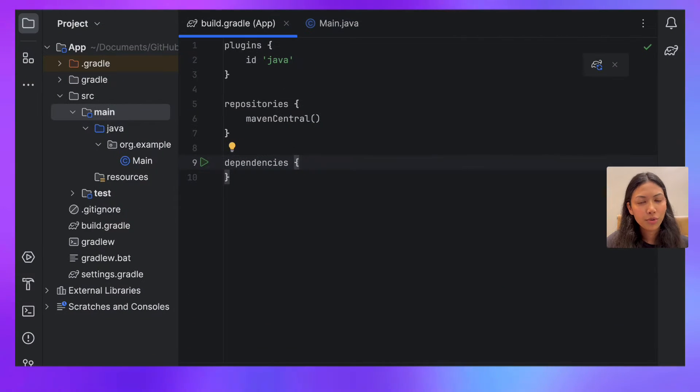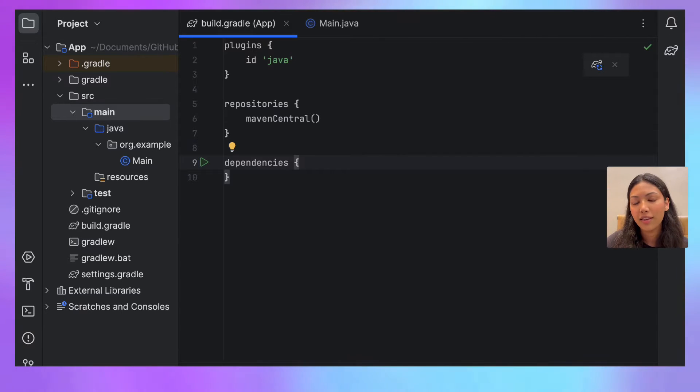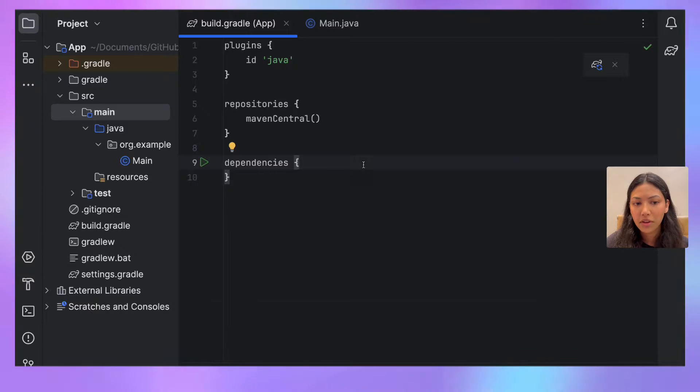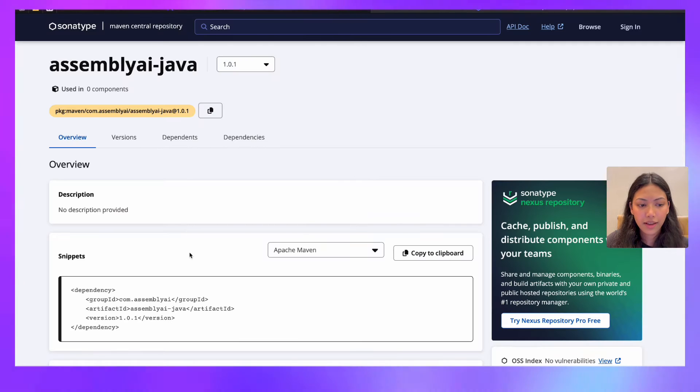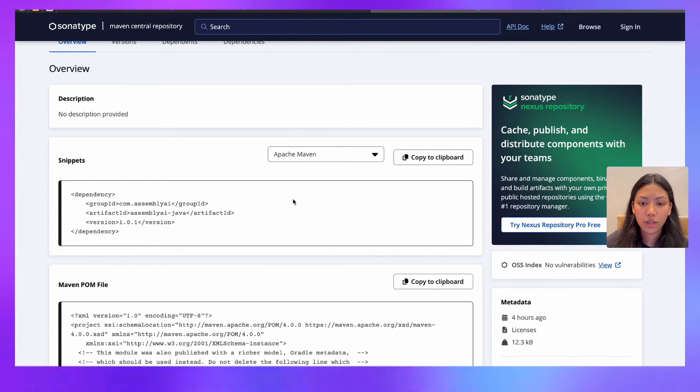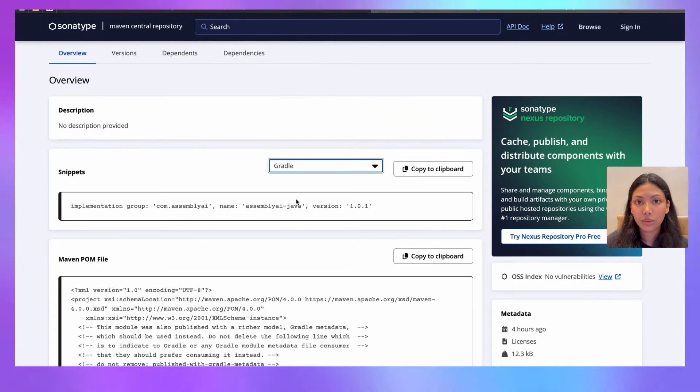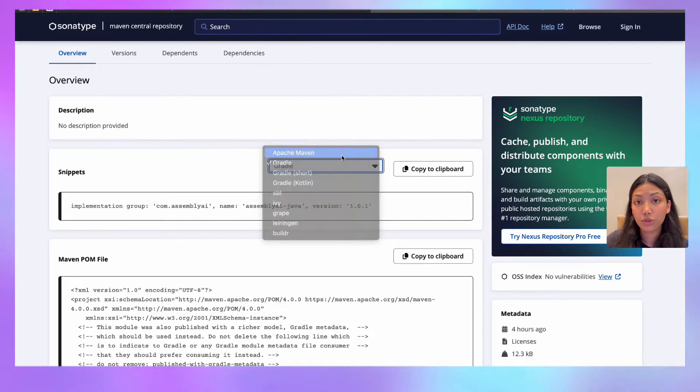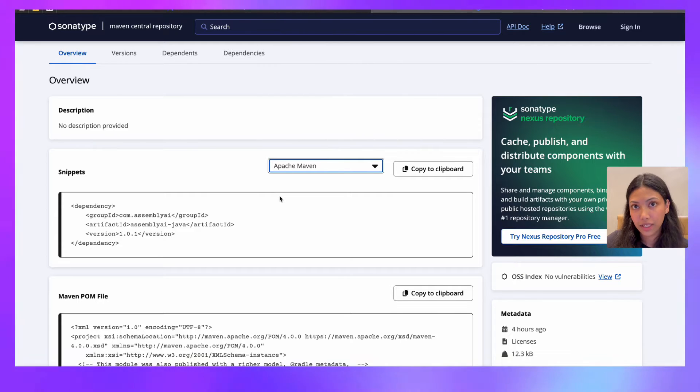The first thing you want to do is create an empty Java project. I've done this in IntelliJ, but feel free to use any other Java IDE that you want. So open build.gradle. And once you're in build.gradle, we want to import AssemblyAI's Java SDK. You can check out this website right here, which gives you instructions on exactly how you can import the latest version of AssemblyAI's Java SDK.